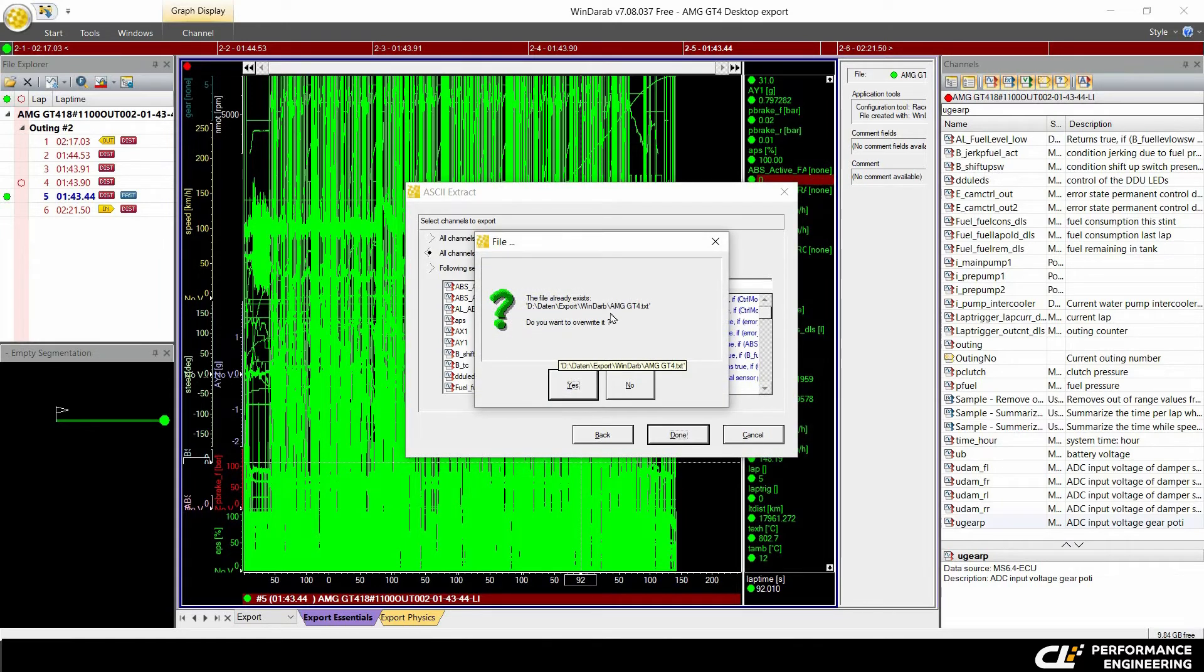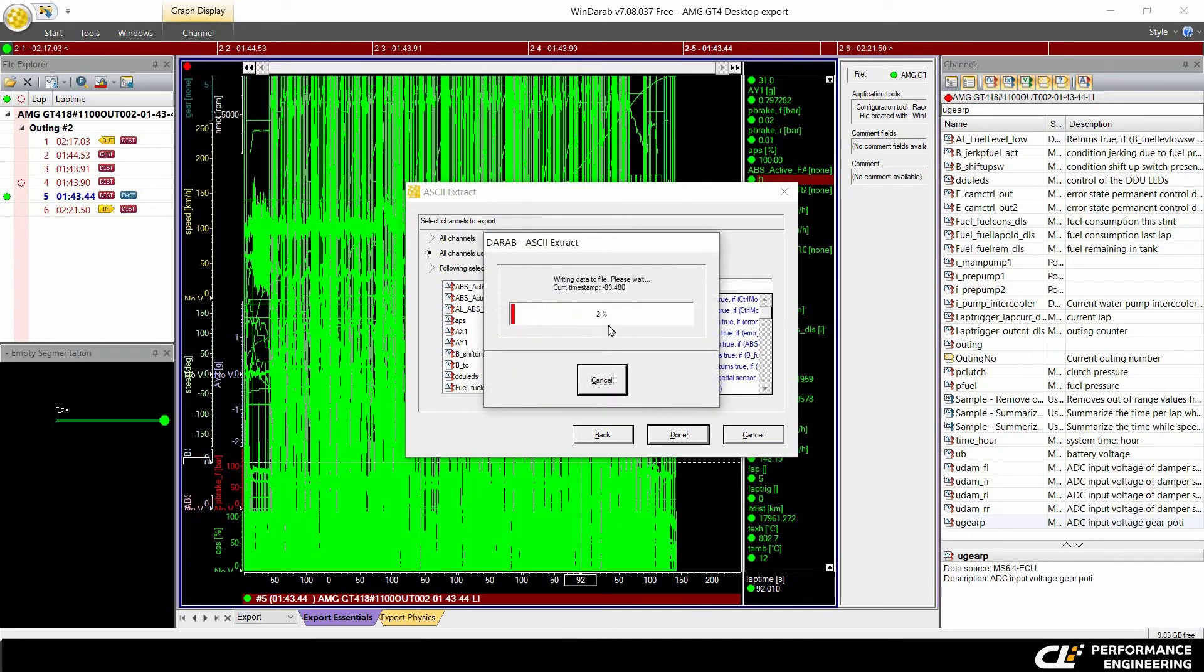And yes, this file is already created. So I click overwrite. Yes. So now I have to wait until the file is completely written. And that's it.